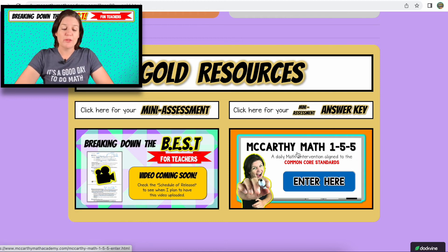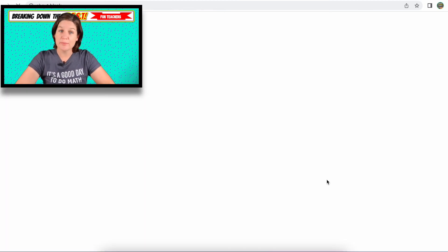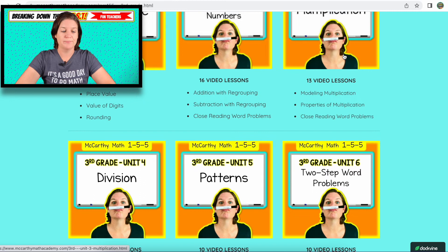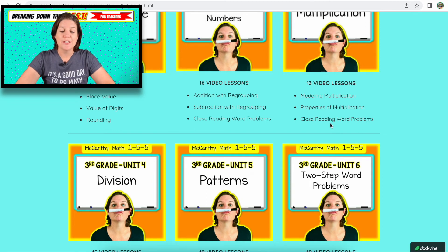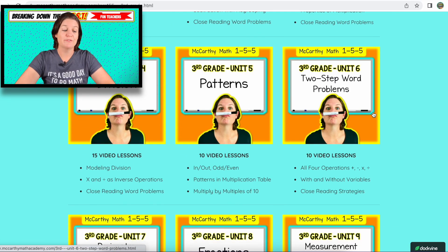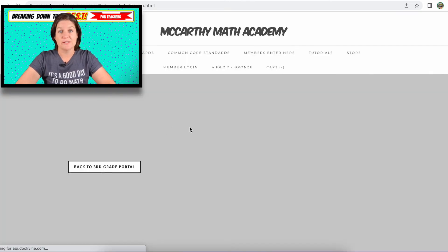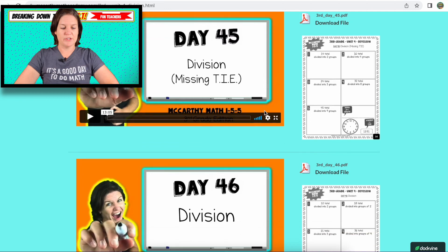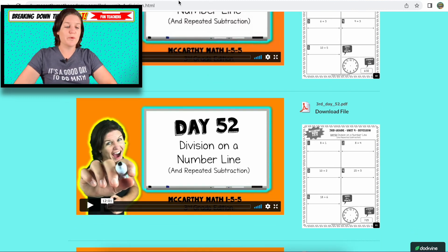You do have access to McCarthy Math 155, which is aligned to the older common core standards. However, there are a bunch of standards that trickle into what we're doing now — for instance, multiplication and division. You have 13 video lessons that model multiplication, the properties of multiplication, and close reading word problems. Then for division: modeling division, multiplication and division as inverse operations, and close reading word problems — 15 video lessons. There's also division missing groups, division missing things in each group, and lots and lots of extra practice to make sure your students master it with the gold package.